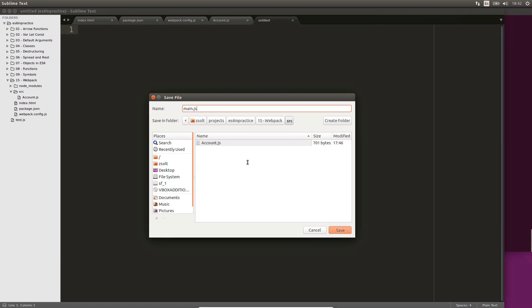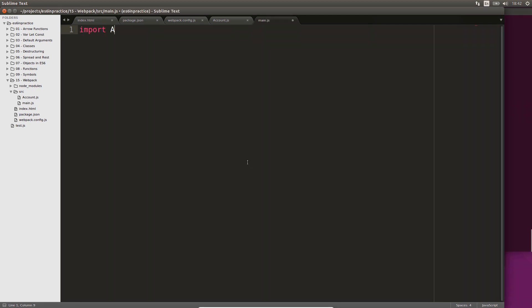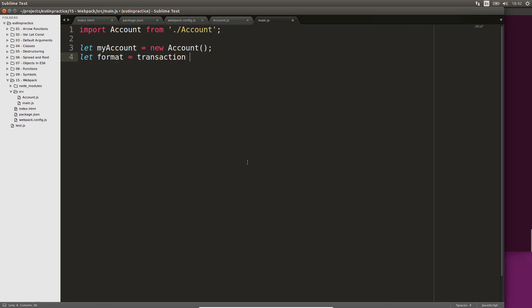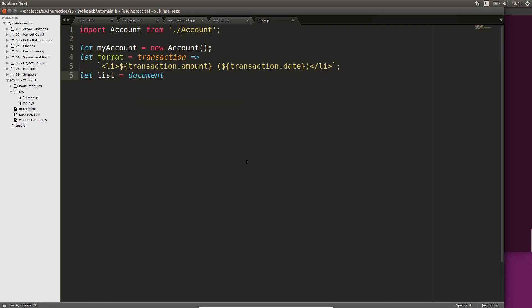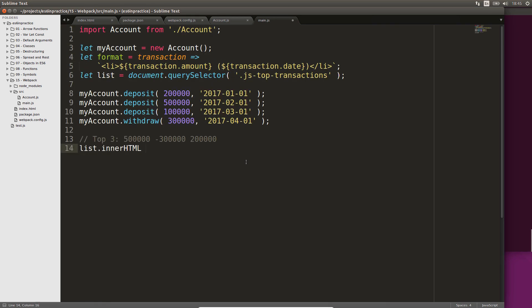The last missing file is src.main.js. We will import the account class, create an account, and a couple of transactions, and finish this step by displaying the top 3 transactions. The inner HTML of our list is created and placed in the DOM.